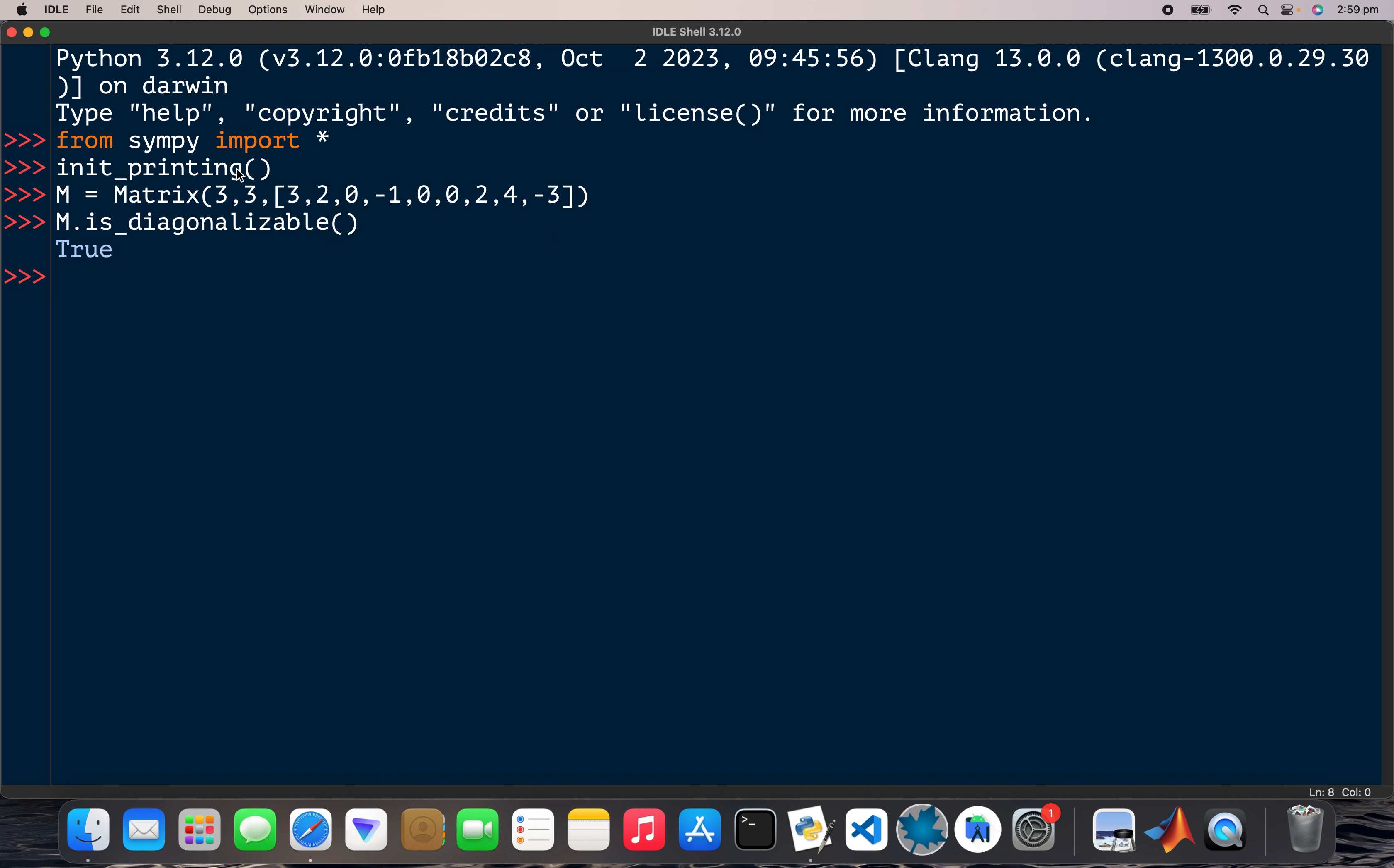This is True. Okay, so P and then D equals M dot diagonalize.